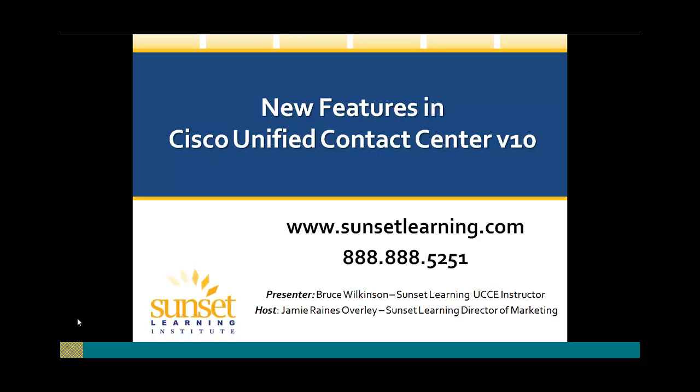Sunset Learning has over 35 locations across North America, inclusive of remote delivery options as well. You can find all of our course outlines and schedule on our website at sunsetlearning.com. Today we will be discussing new features in Cisco Unified Contact Center Enterprise version 10. Our presenter is Bruce Wilkinson.